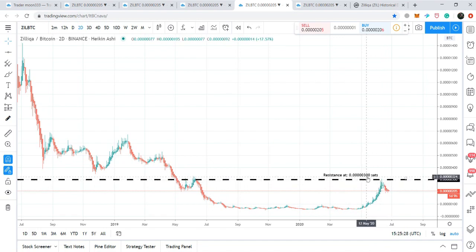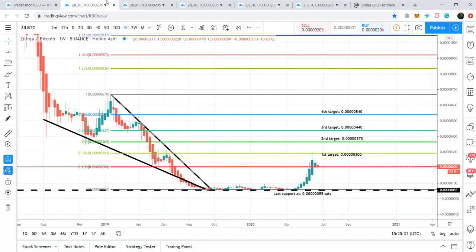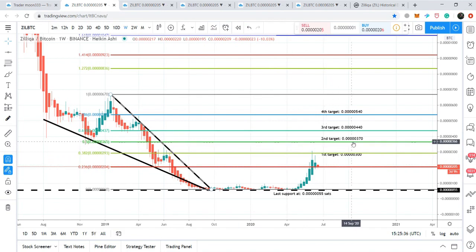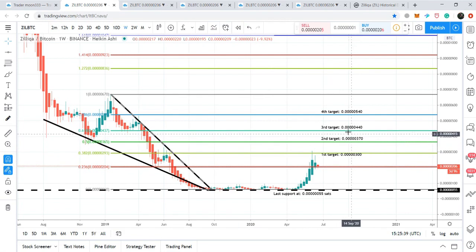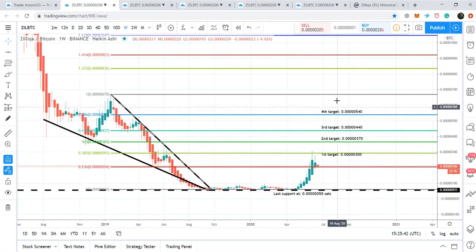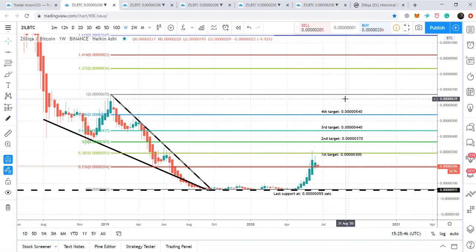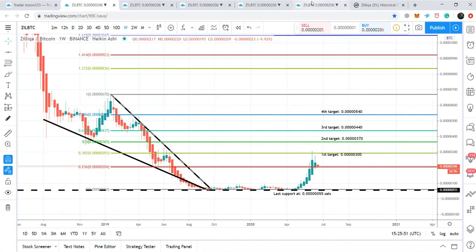Now, after a year, the price action is trying to break out this resistance of 300 satoshis. If this resistance is broken out, we can expect the price action to move to the next target — the 0.50 Fibonacci projection at 370 satoshis. Then we have the next target at 440 satoshis, and the final target is the 0.786 Fibonacci projection at 540 satoshis.